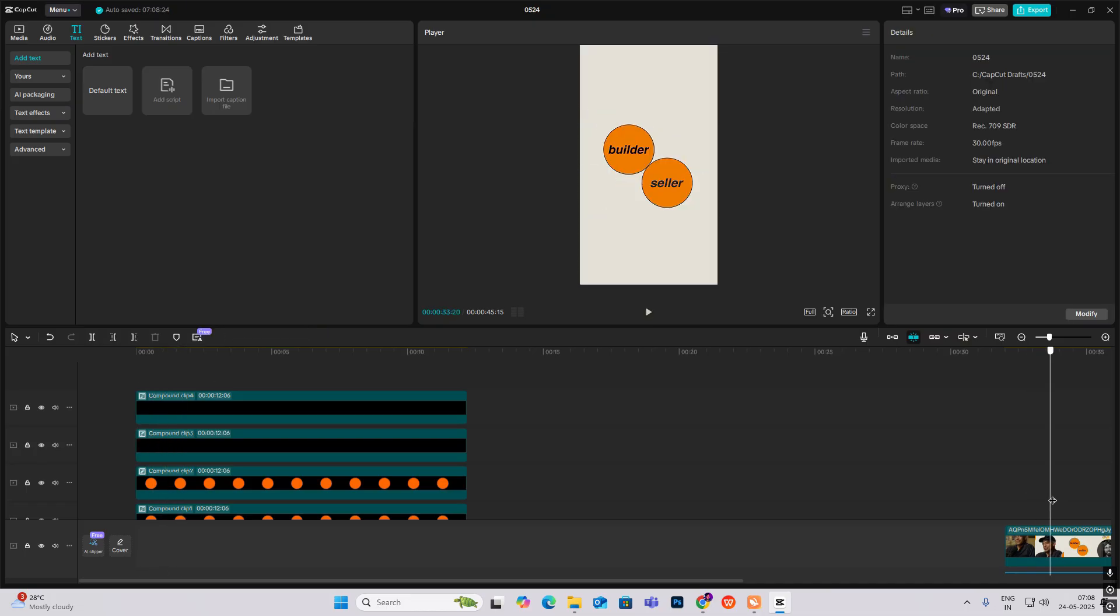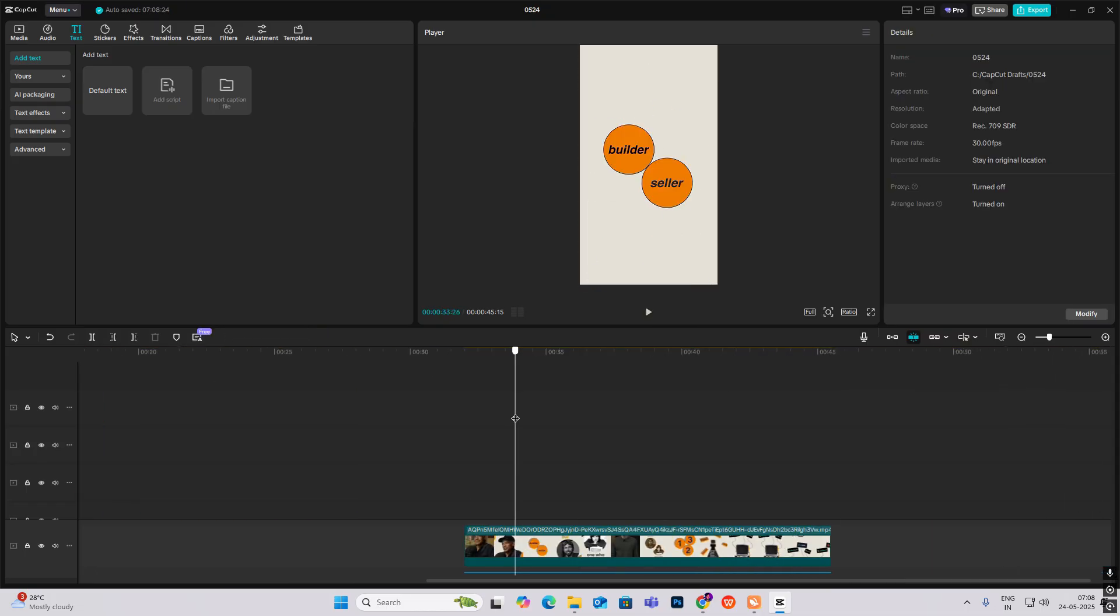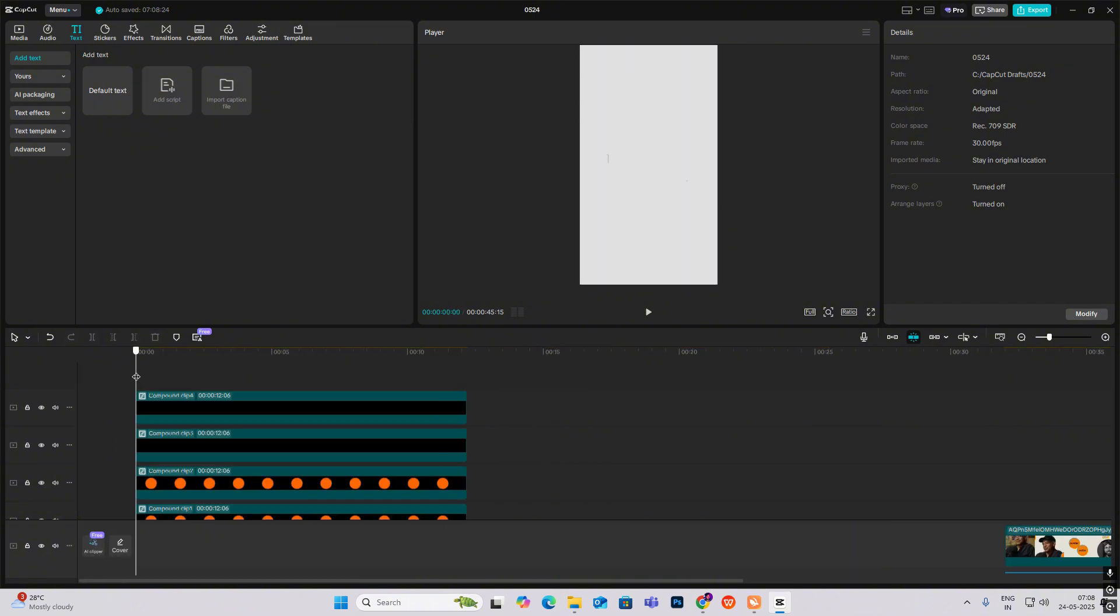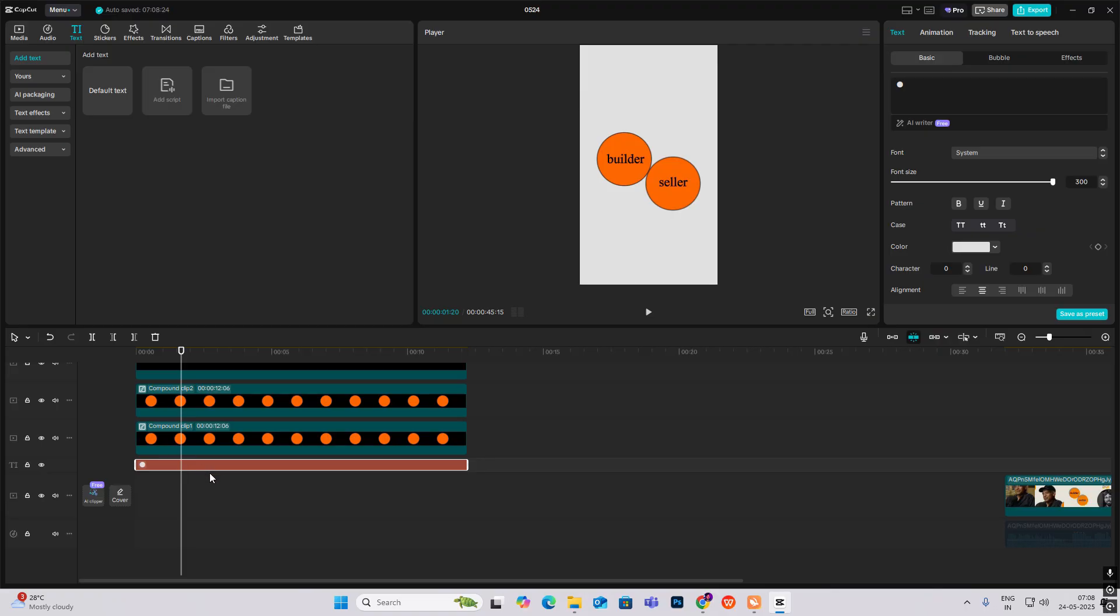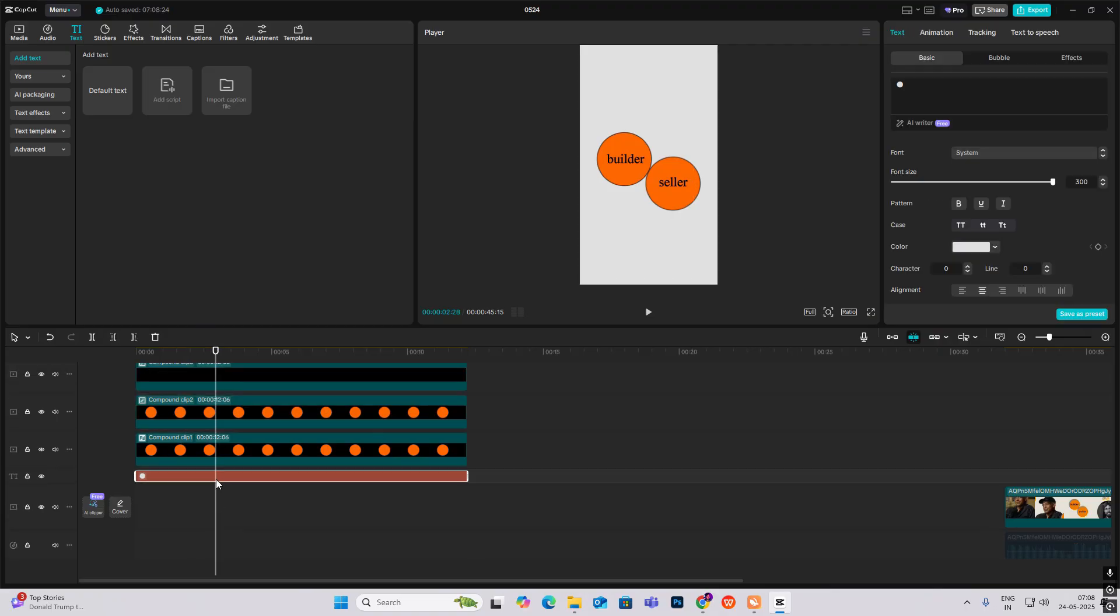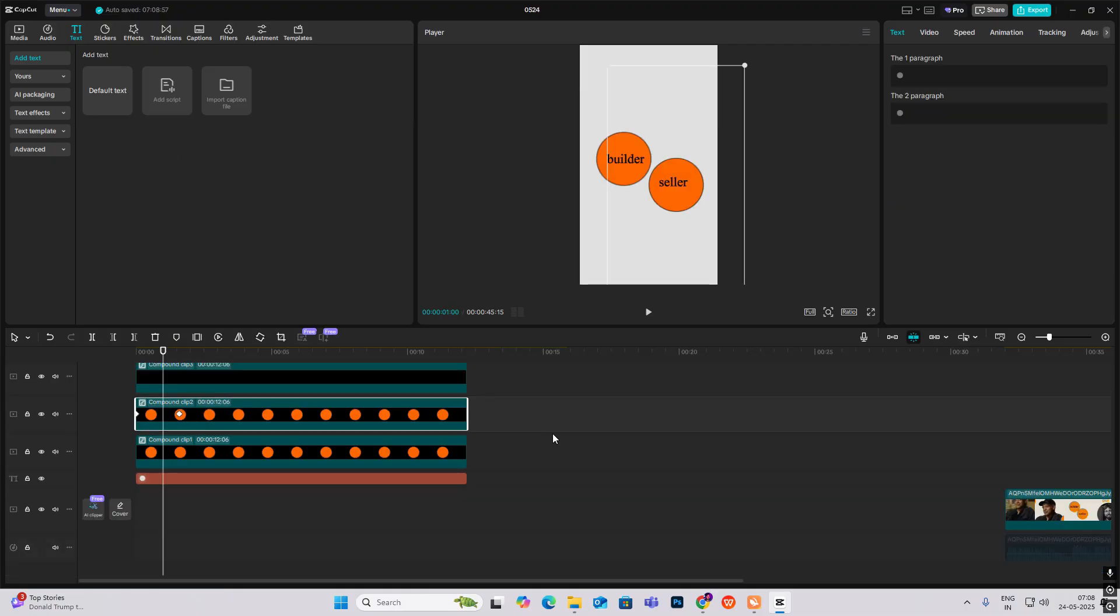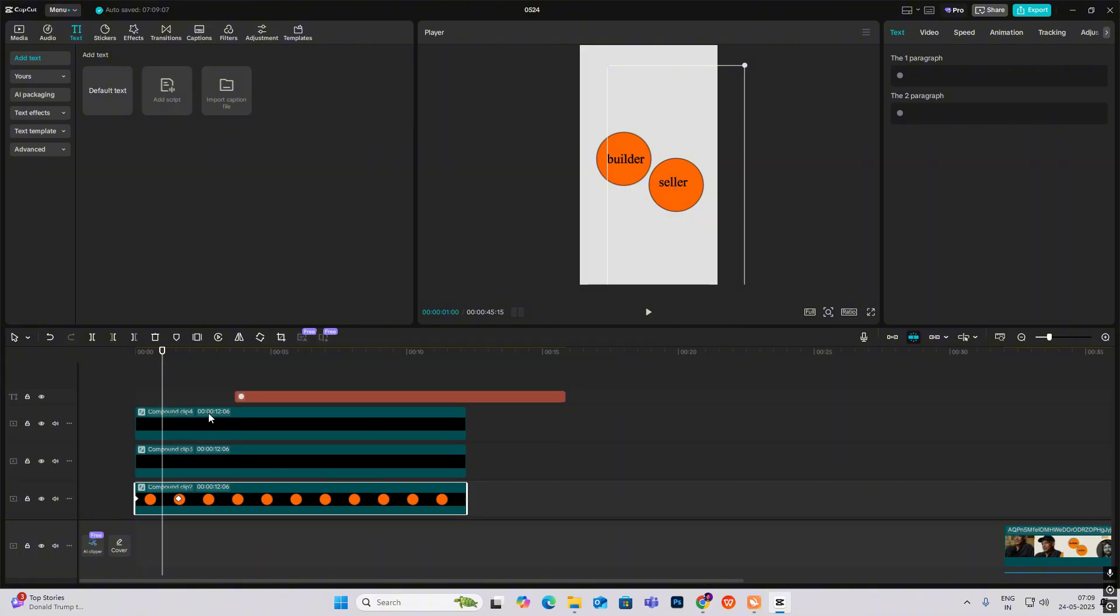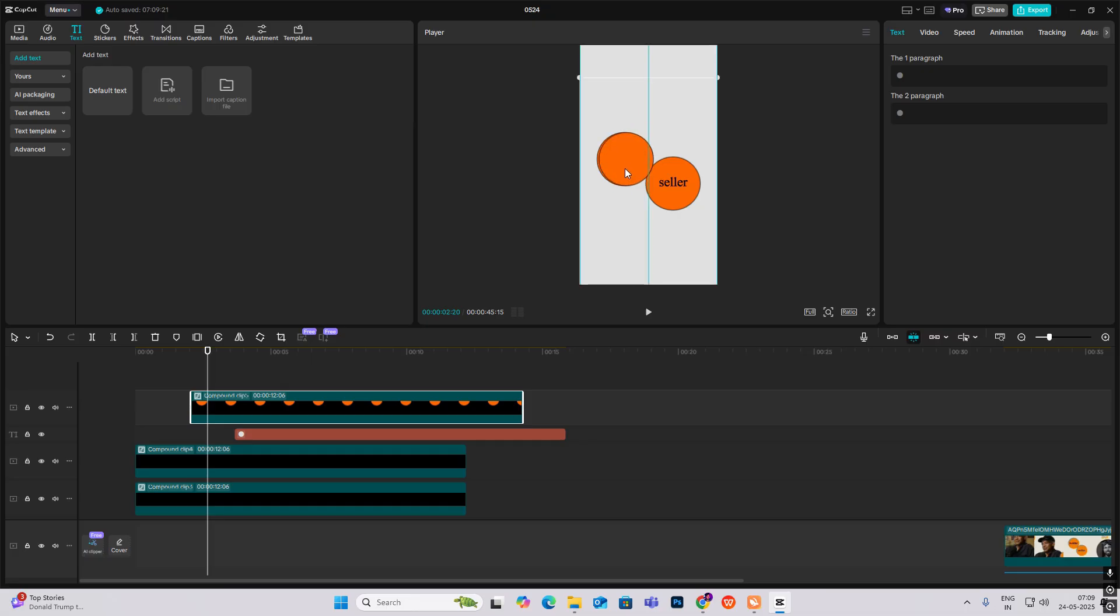Now the next thing is this animation: one who builds and one who sells. So what we can do is after this, we can simply copy this.